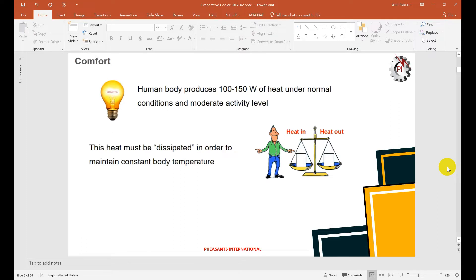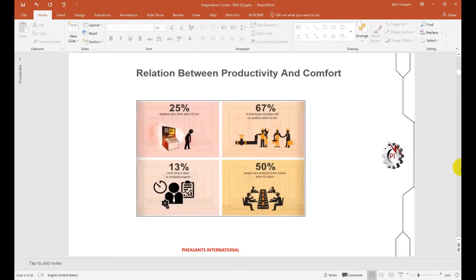The human body emits 100 to 150 watts of heat to maintain body temperature of 98.6 Fahrenheit. If you are doing heavy activity, your body emits more heat to the surrounding. If you are able to match your heat dissipation with the surrounding heat, you will feel comfortable. The human body always tries to achieve a constant temperature. Comfort is not only about maintaining dry bulb temperature and relative humidity — we need to deal with different properties.